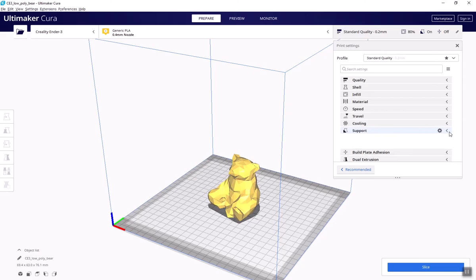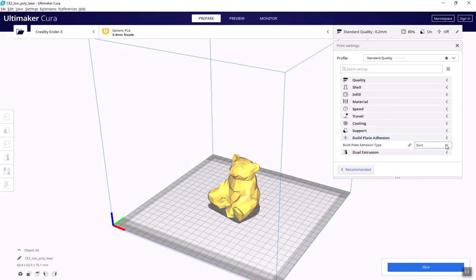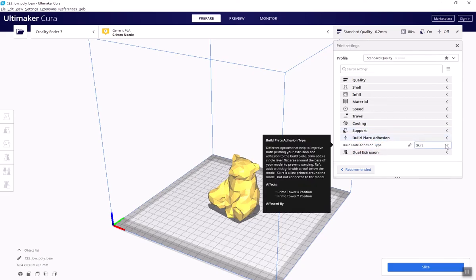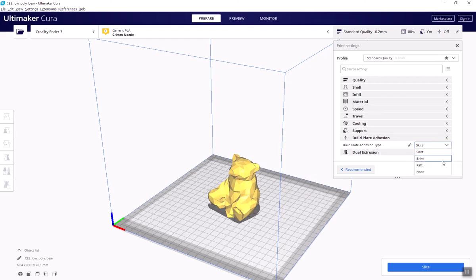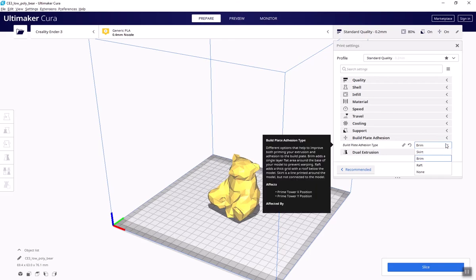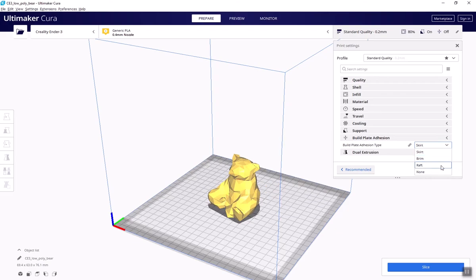The next kind of helper part is with build plate adhesion. These include skirts, rims, and rafts. A skirt is a thin line of filament that is printed around the outline of your object just to clear the nozzle before printing. A brim is when the printer creates extra rings around the base of the object to give it more surface area and contact with the build plate. It can be snapped off after printing. A raft, similar to a brim, is a platform slightly larger than the footprint of your object that is printed underneath your print, just to give it a larger surface area. Contact with the print bed can also be snapped off once the print is complete.